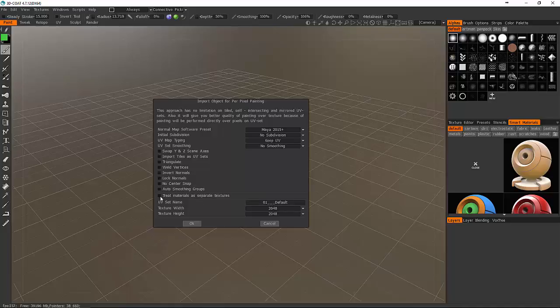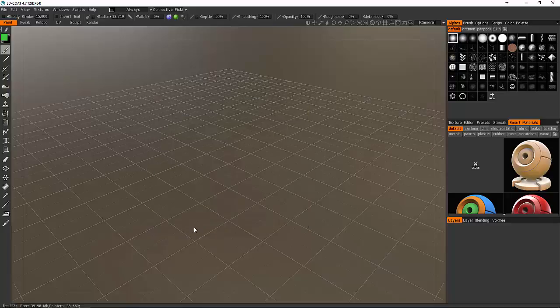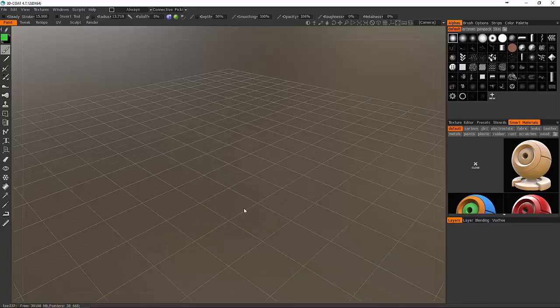If you were using multi-tile textures or UDIM textures, you could bring in tiles here into Coat. You can triangulate your mesh when you bring it in, weld straight vertices, even invert normals, lock your normals, no center snaps, and auto smoothing groups. You can treat materials as separate textures. So if you have a model that has separate materials already assigned to it, you can say treat all of those as separate textures so each one would have their own textures.